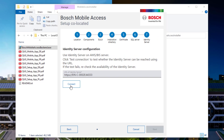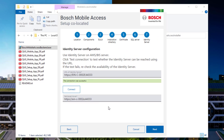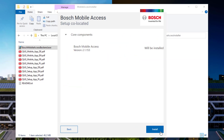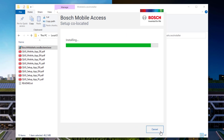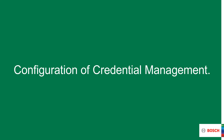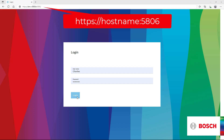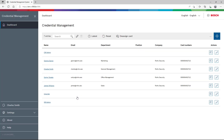Mobile access needs to consult the AMS identity server. We need the identity server to authenticate the mobile access users in AMS. This also applies to credential and visitor management. Now that mobile access will run in the background we can go into configuration of credential management. If you are familiar with visitor management, you will see a lot of similarities in the configuration. Charles opens his browser and types the URL for credential management on port number 5806.